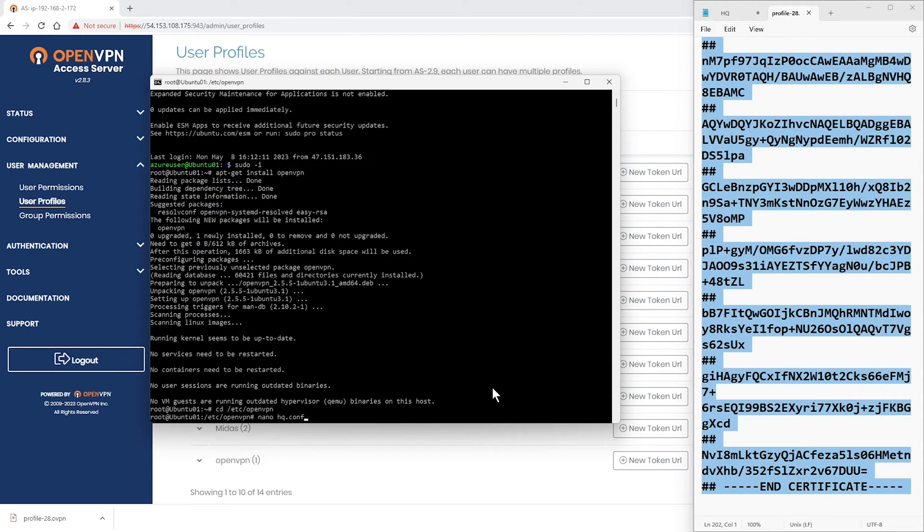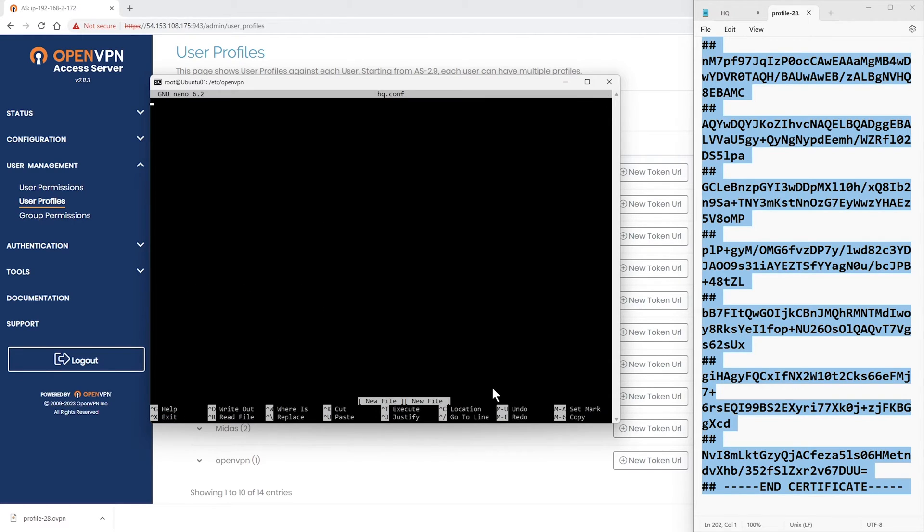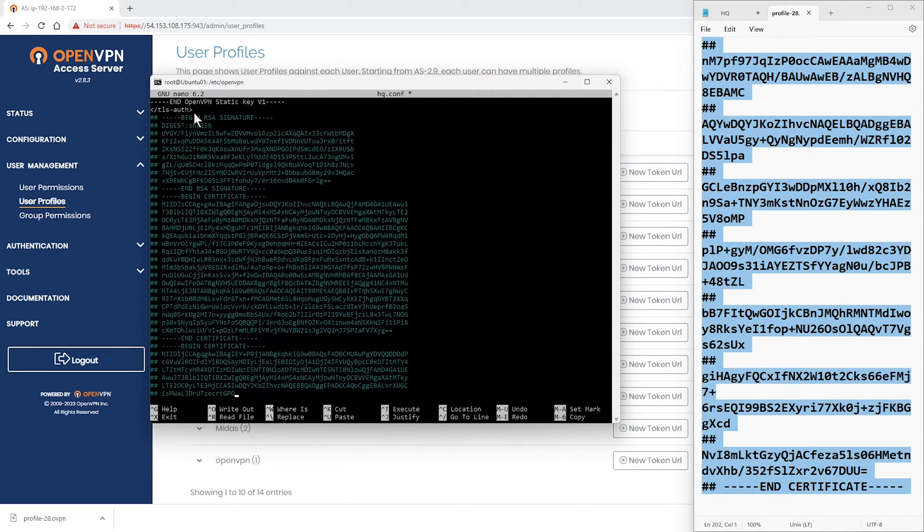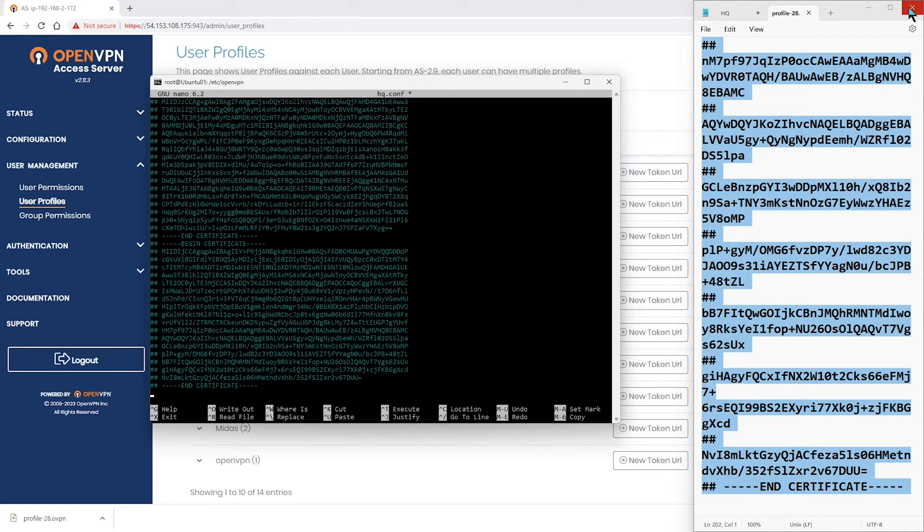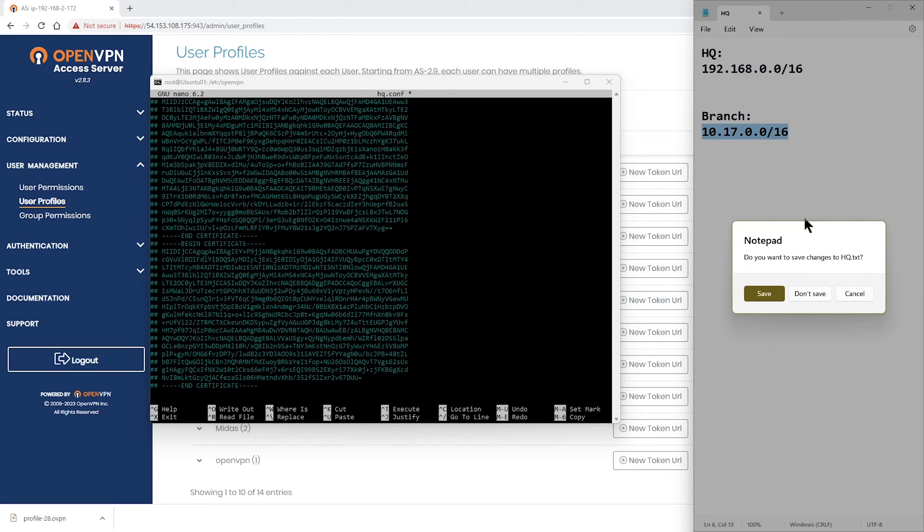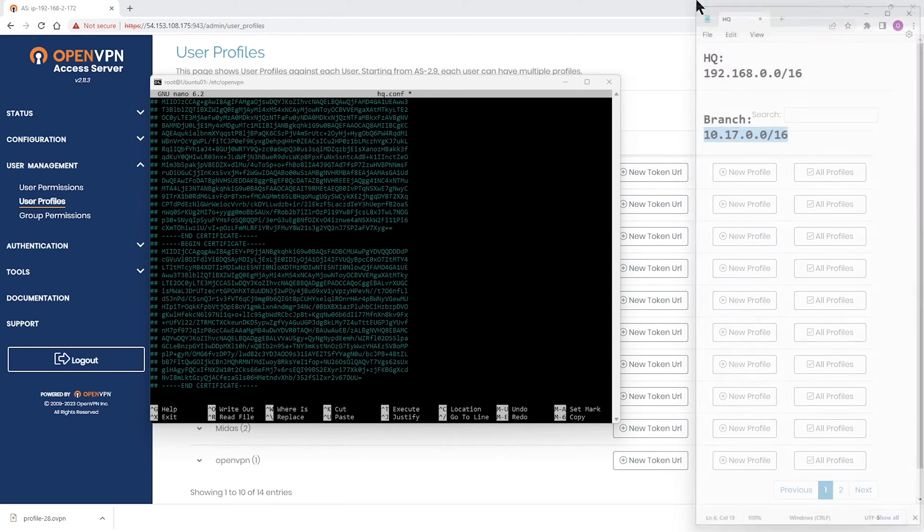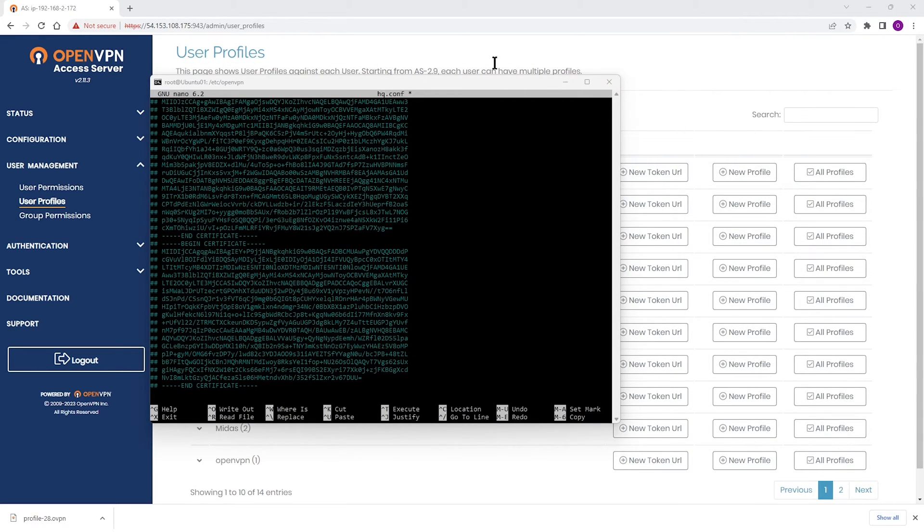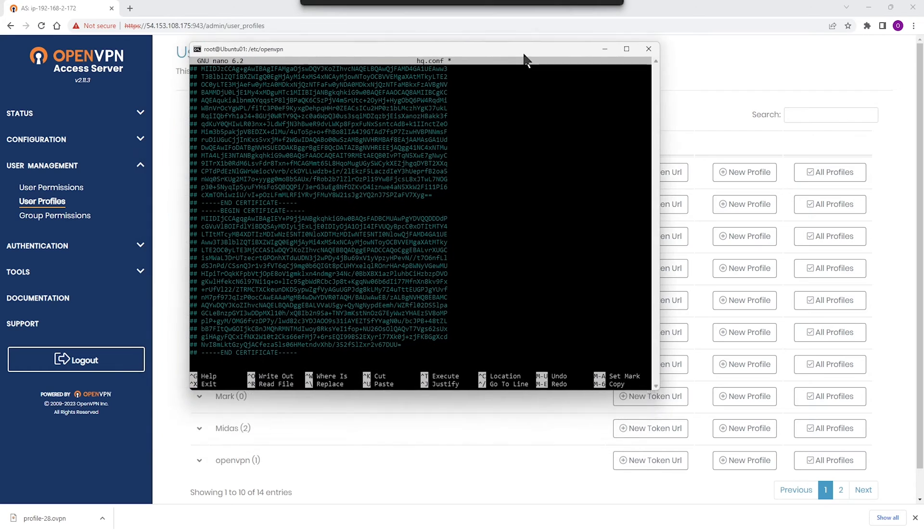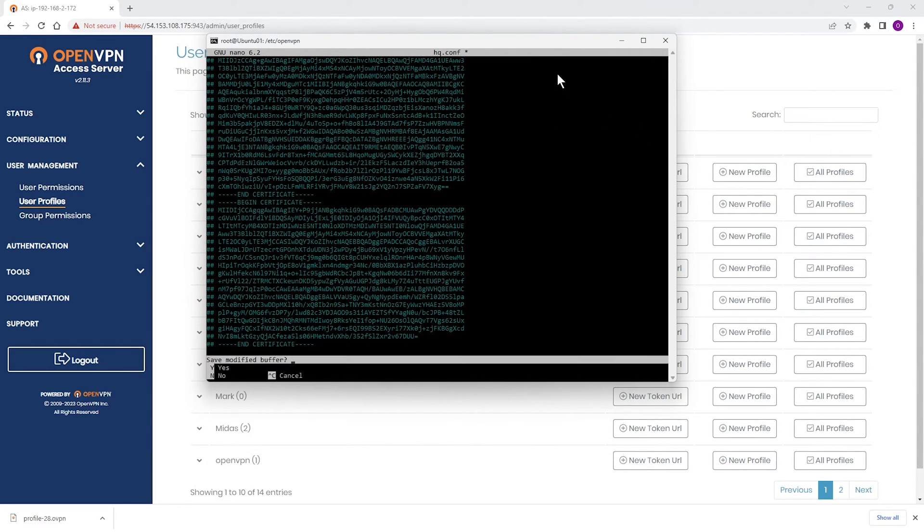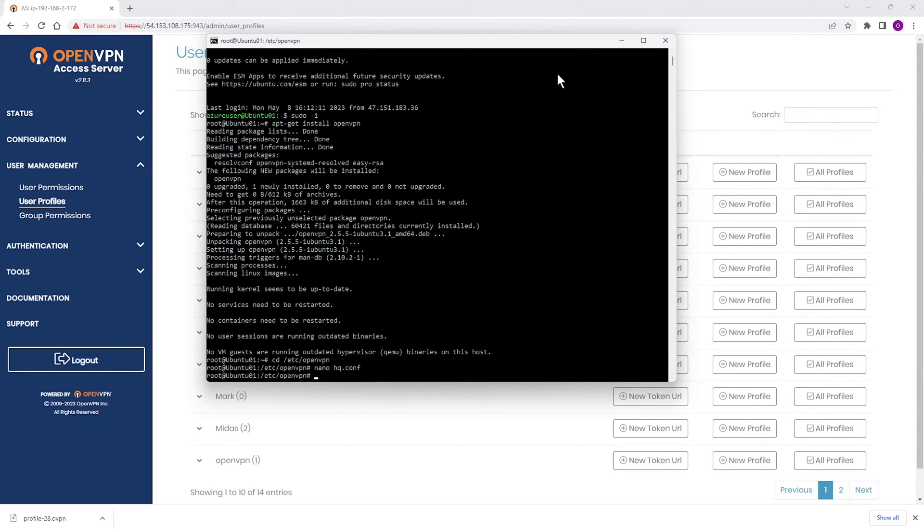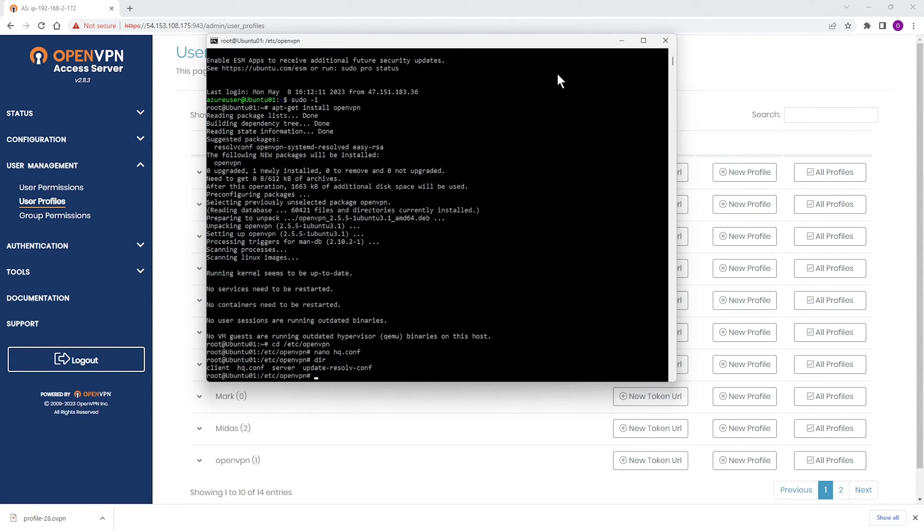And here we go. And then I'm going to paste the file, the config file or the profile that I just copied in this text file. Let me close this, and then we're going to save this. Let me exit and save, yes, and yes. Here we go. So, we created the config file. Let's take a look at it. Here it is, hq.conf.